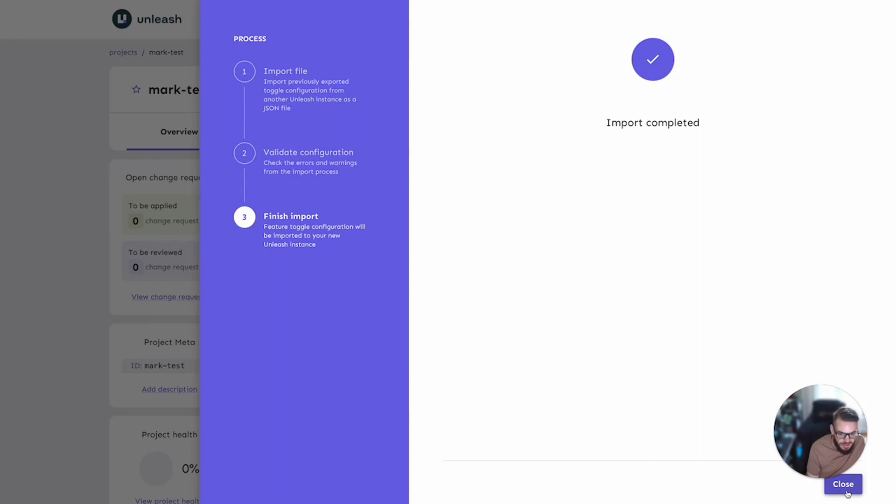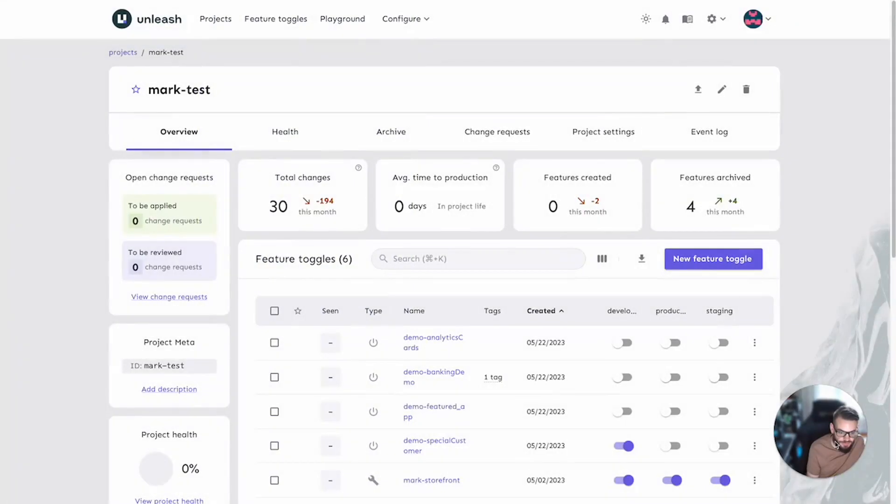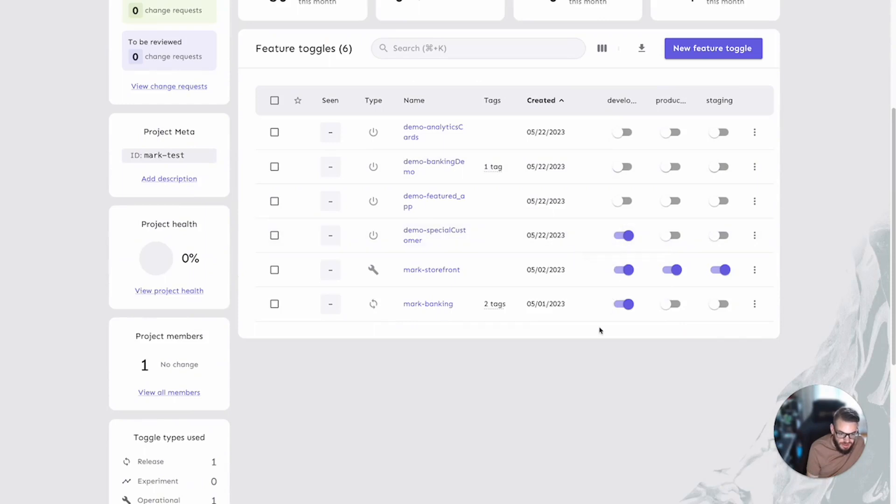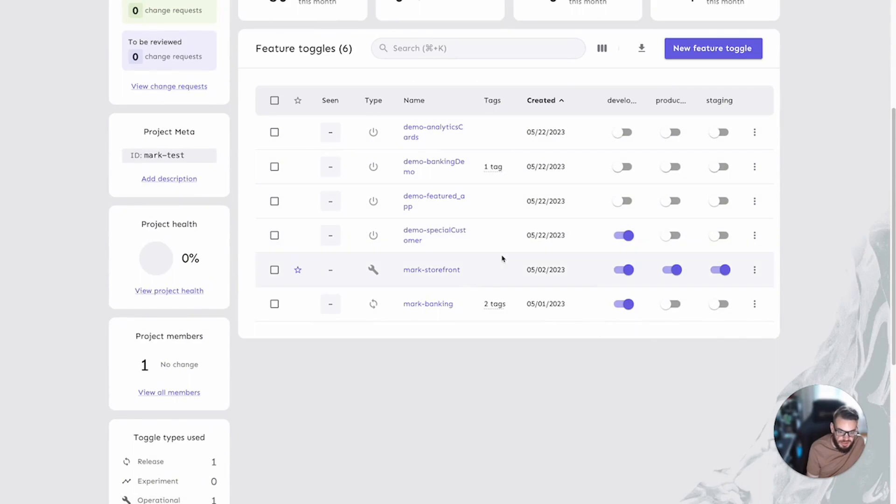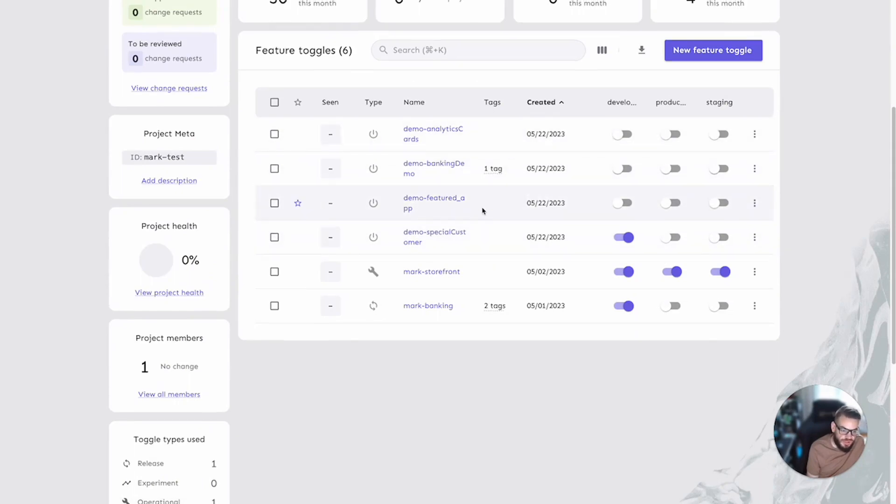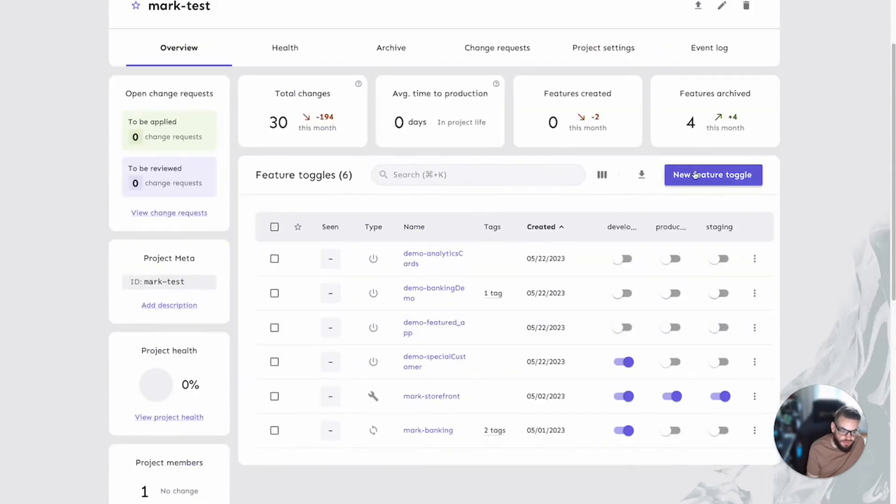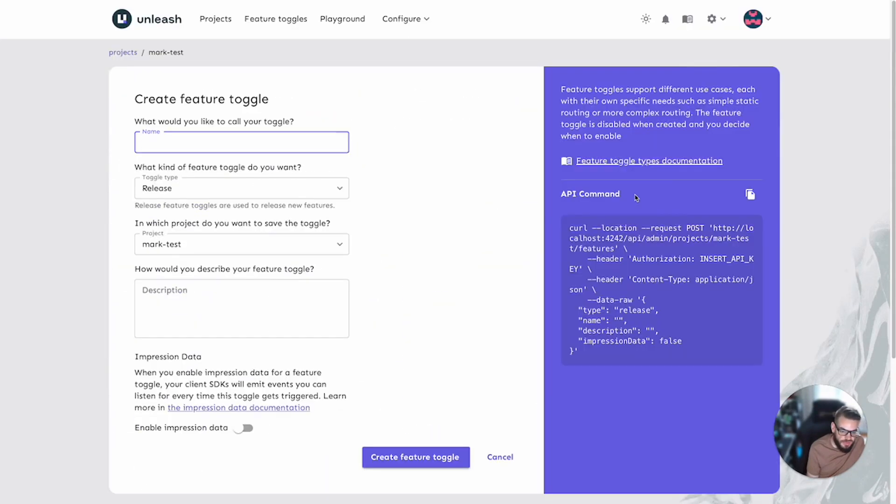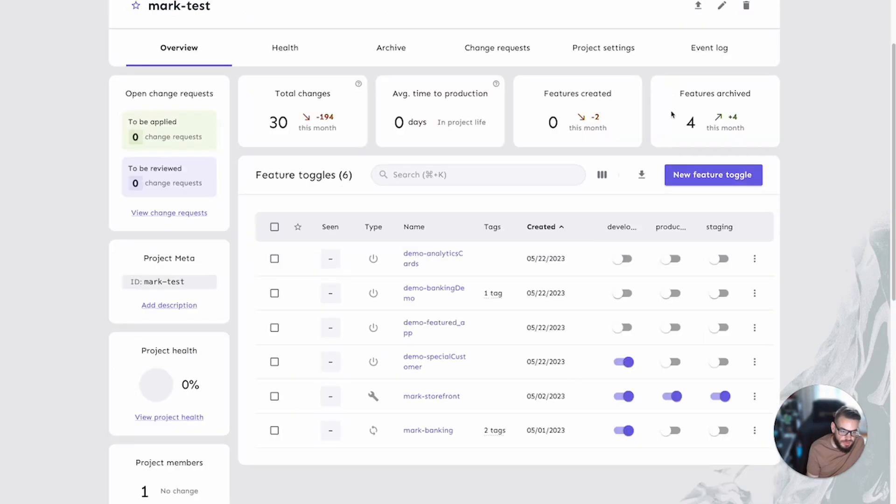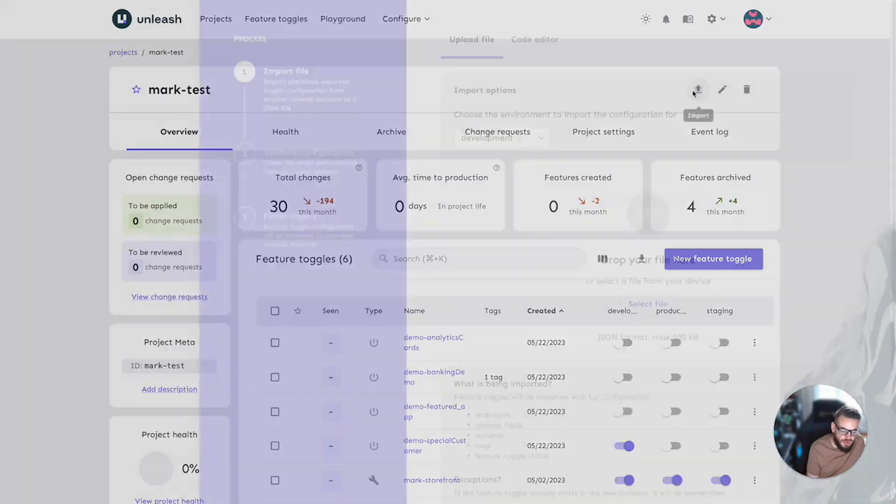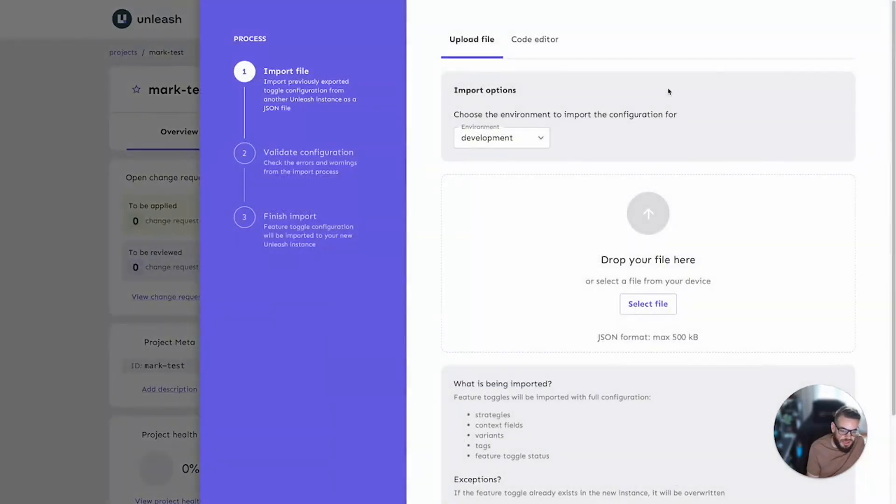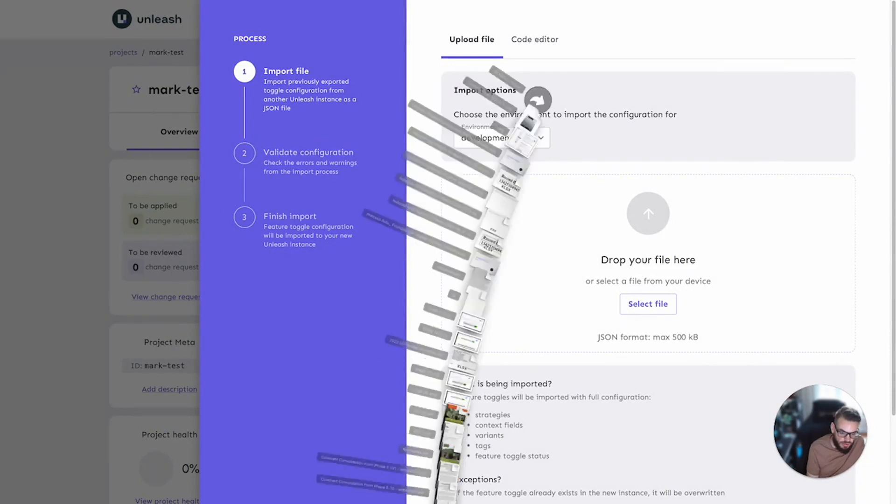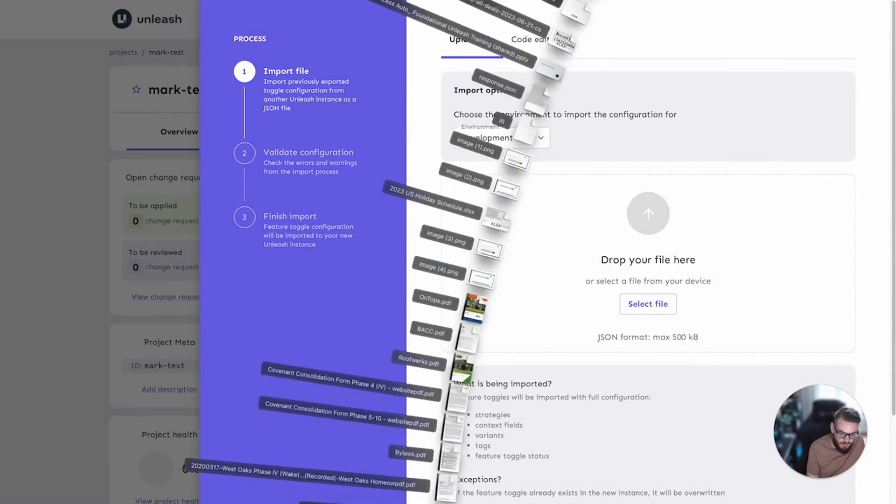Again, it did not create a change request because we do not have change requests enabled for this particular environment. And we can see those toggles here in exactly the same state as they were on the source instance.